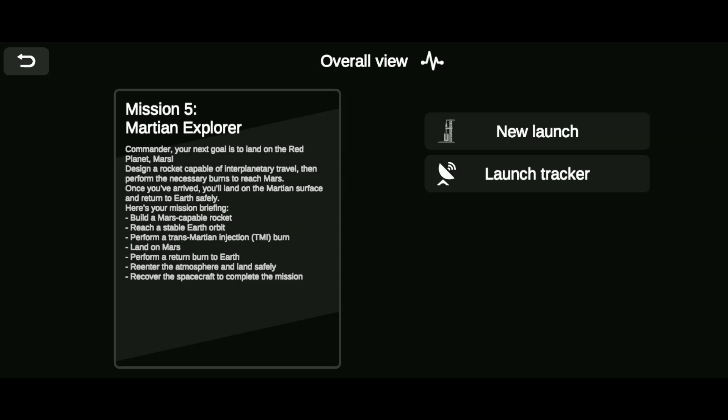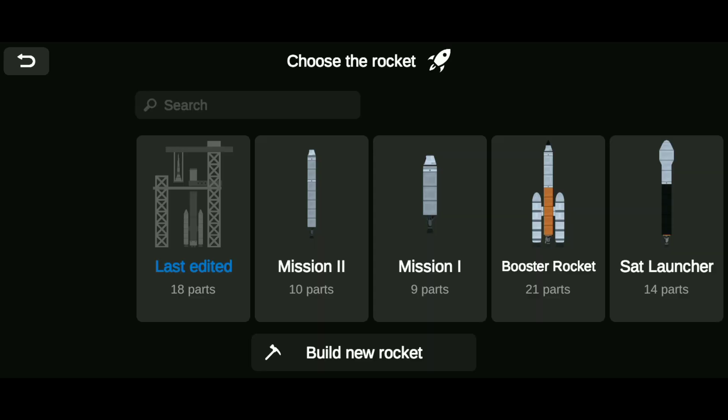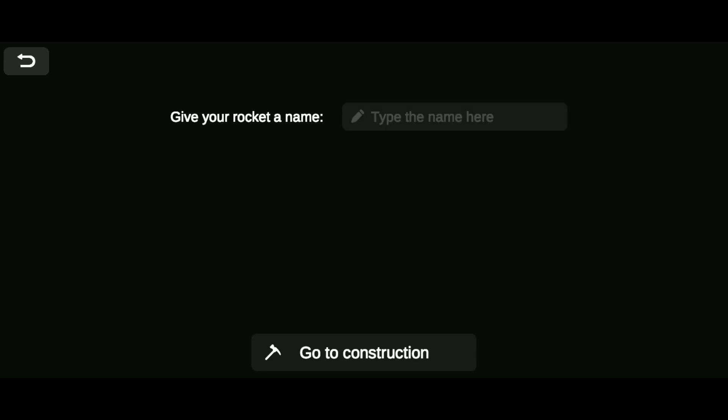In today's video, we are going to complete Mission 5 Mars Landing. To complete this mission, we have to make a new rocket.